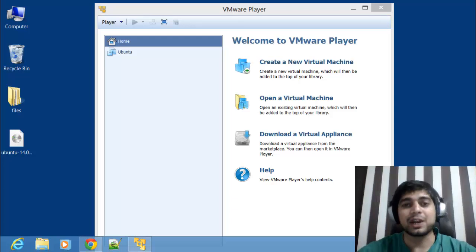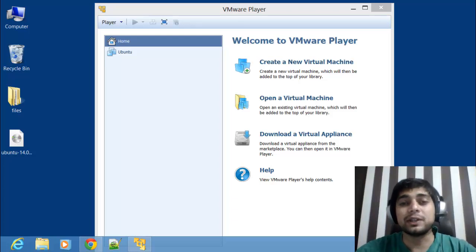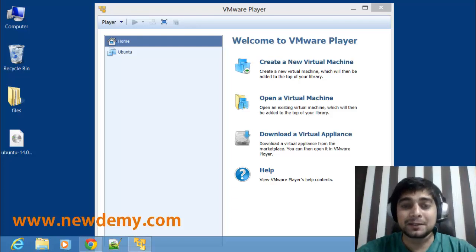Hi, this is Itesh and welcome to the NS3 video guide. We are trying to learn about NS3 and I'm going to show you how to install it and all of that.